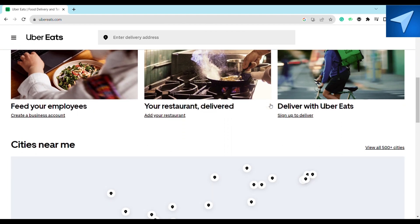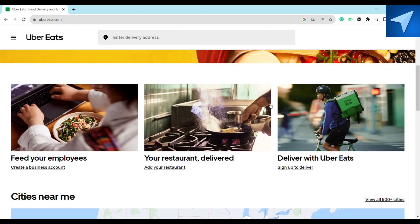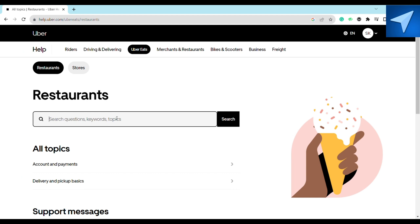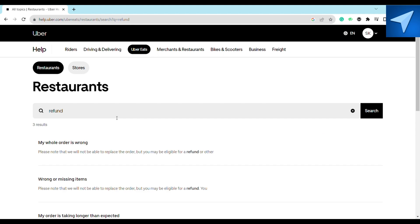After that, just click on the three dots at the left side of your screen and here just click on Help. After that, on the search bar or the search menu, just search for refund and click on search.